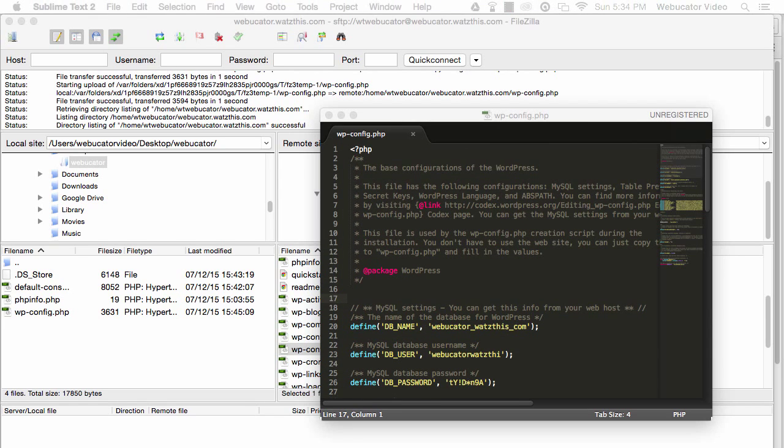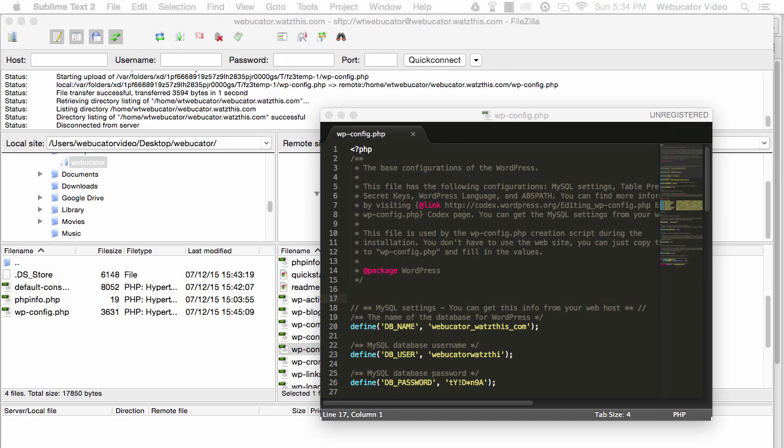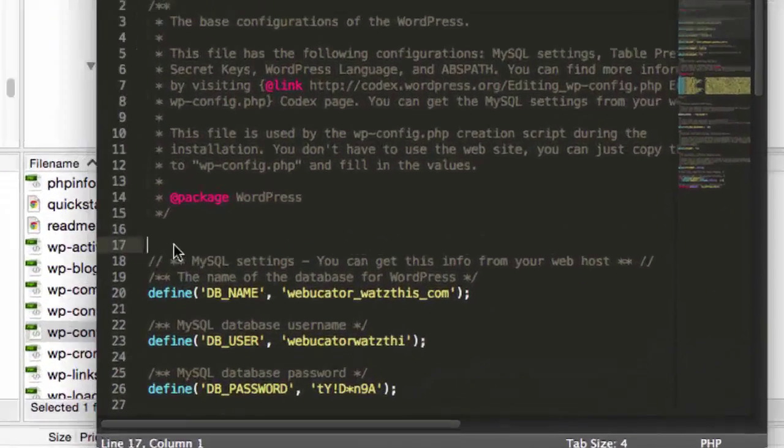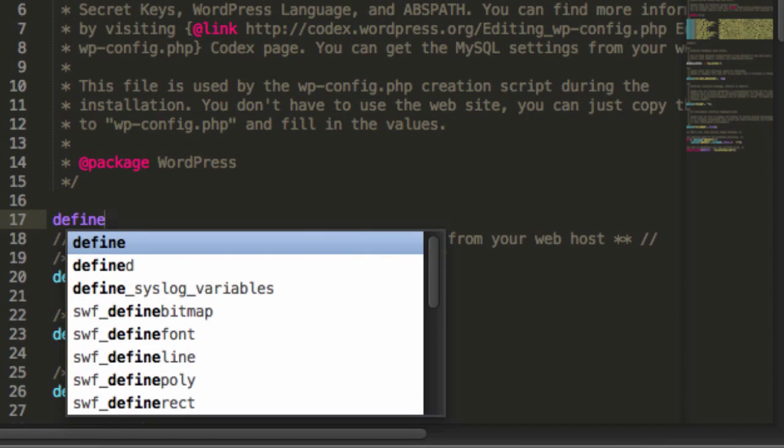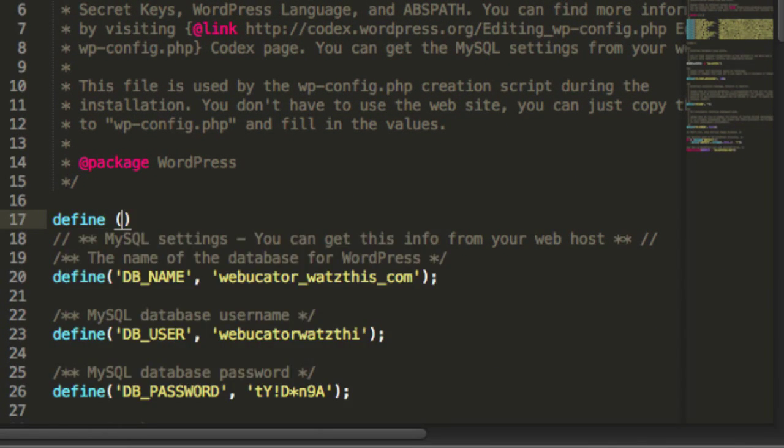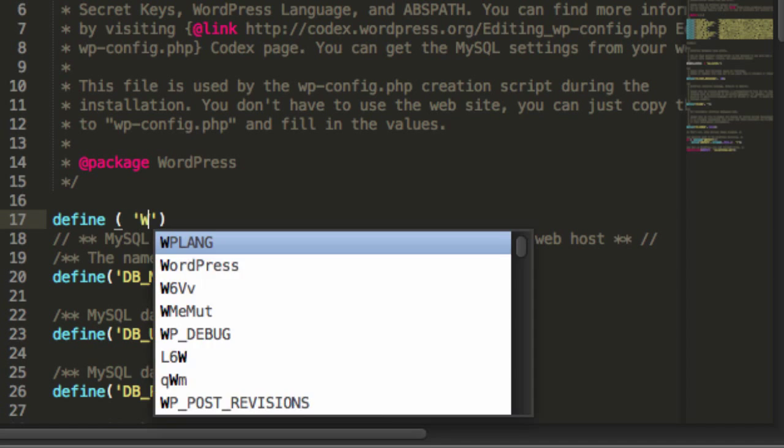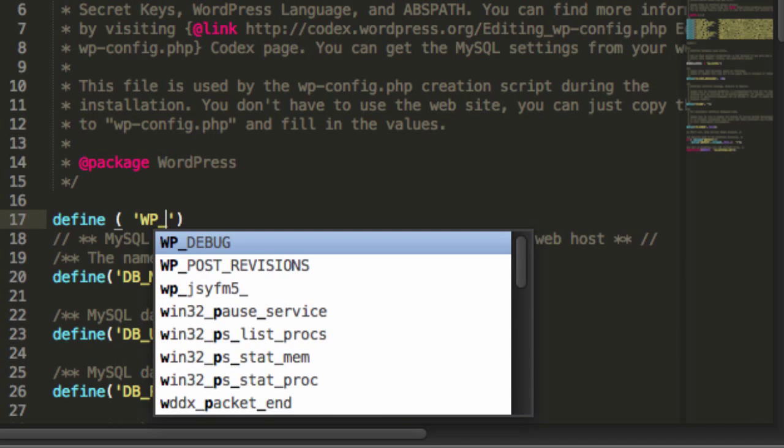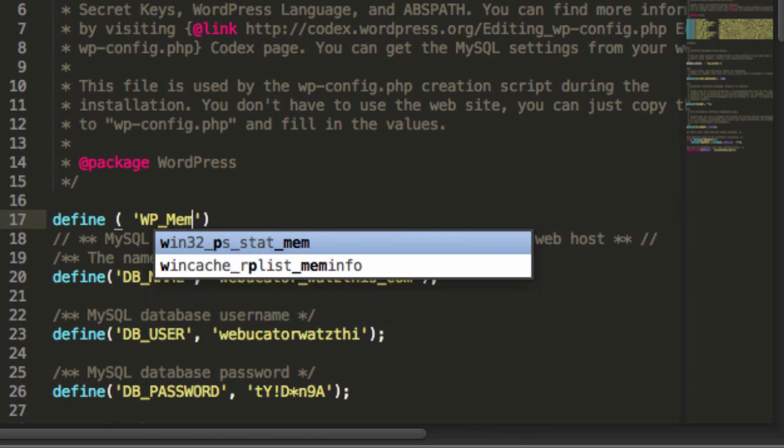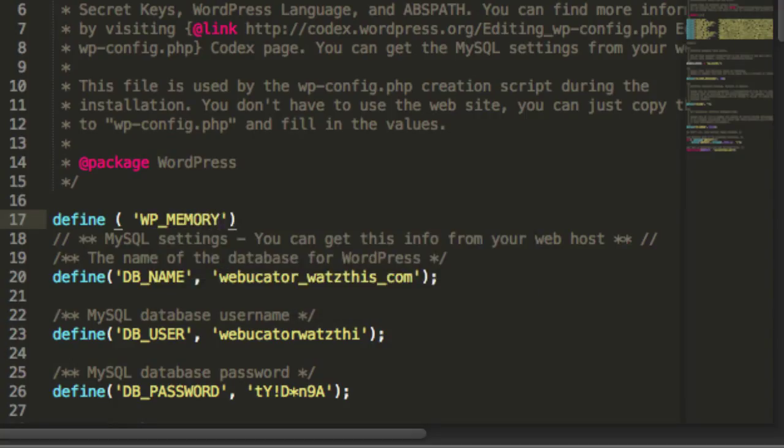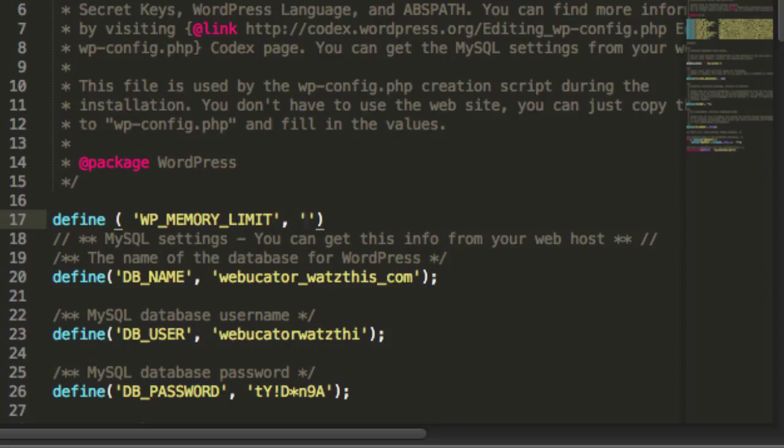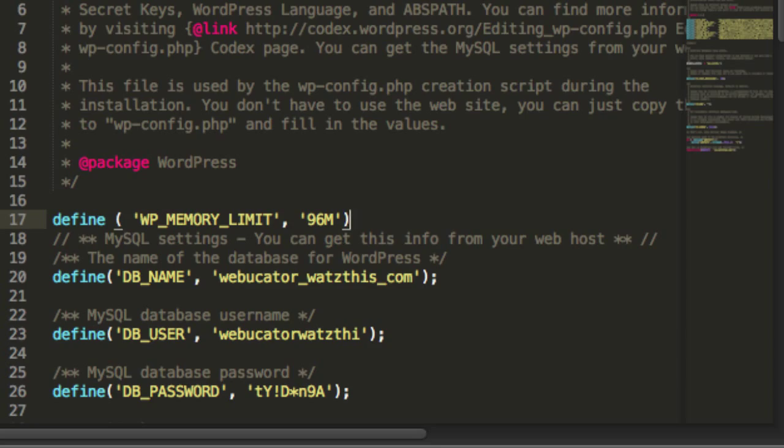If you don't have a memory limit line in your file, type in define, followed by parentheses, WP_MEMORY_LIMIT. And notice that this is all in caps, comma, and then the new memory limit in quotes. We'll change it to 96 megabytes, and then end the line with a semicolon.